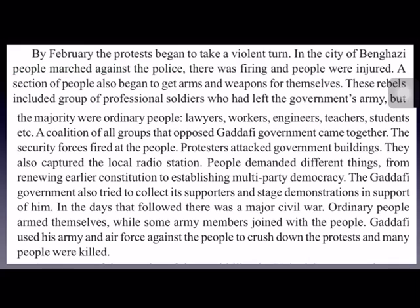Security forces fired at protesters, and people attacked government buildings. Demonstrators demanded renewal of the earlier constitution and the establishment of multi-party democracy in Libya. Gaddafi's government also gathered supporters and staged counter-demonstrations. A major civil war broke out between protesters and Gaddafi's government, with some army members joining the protesters. Finding no other way, Gaddafi used his army and air force to crush down the protests, and many people were killed.